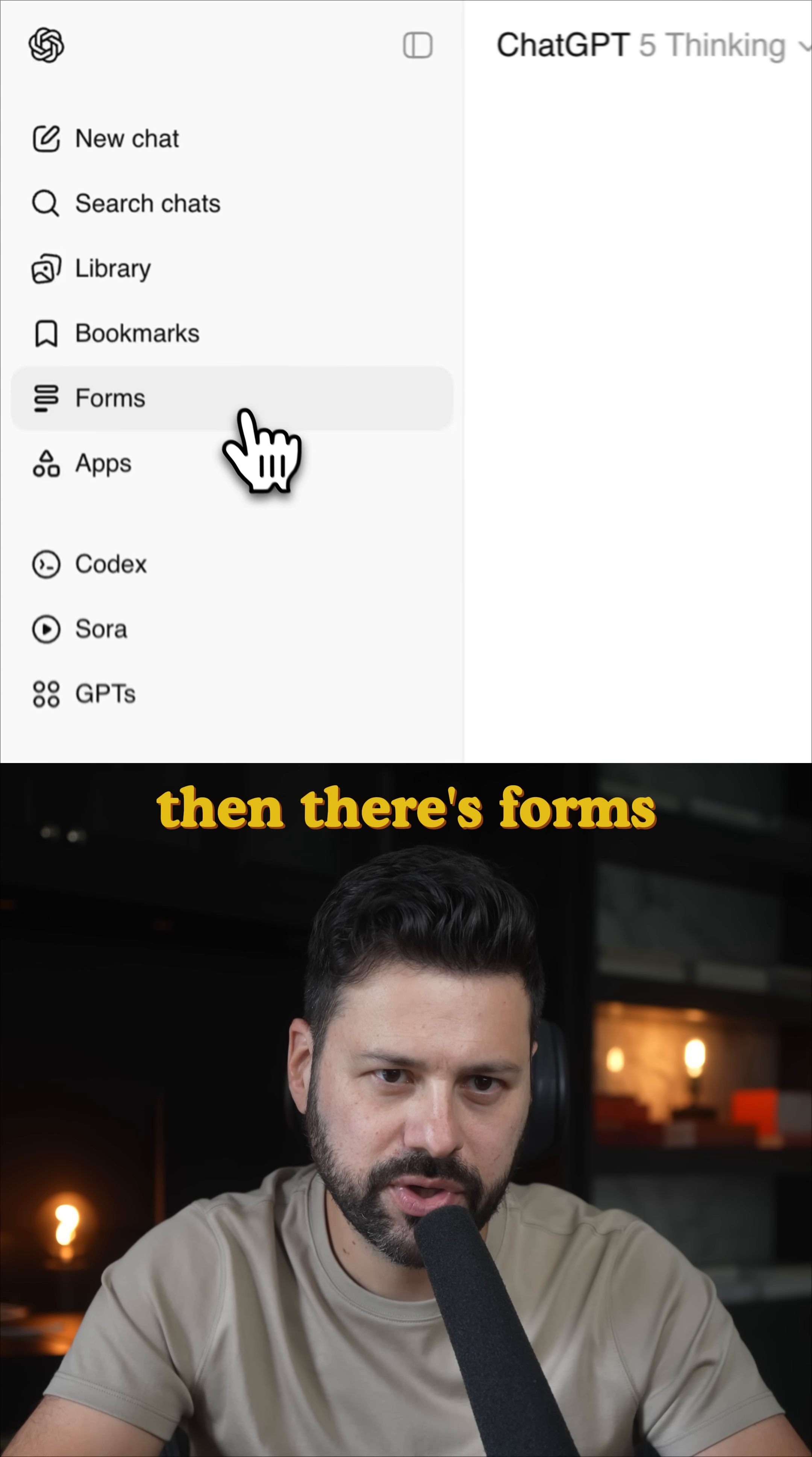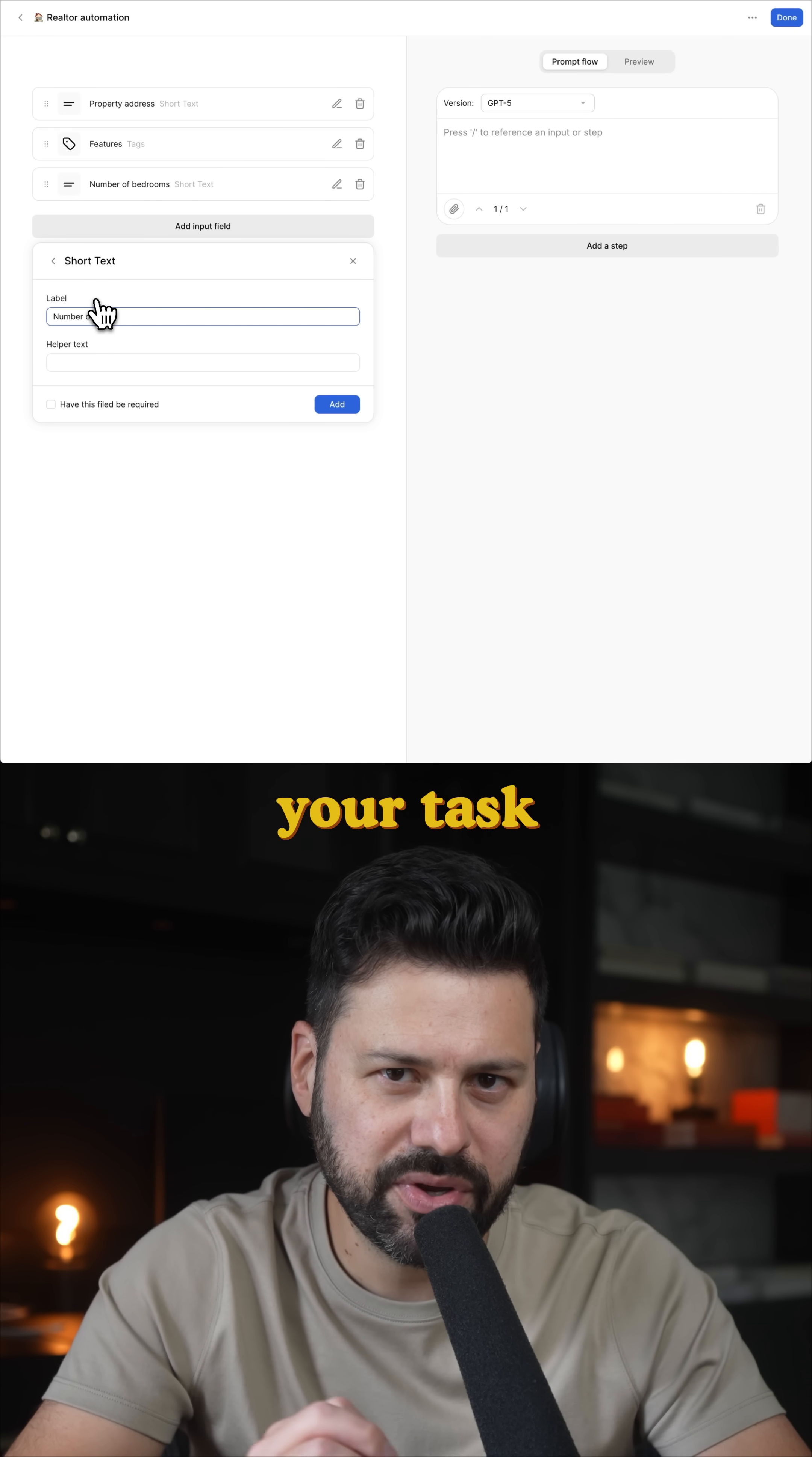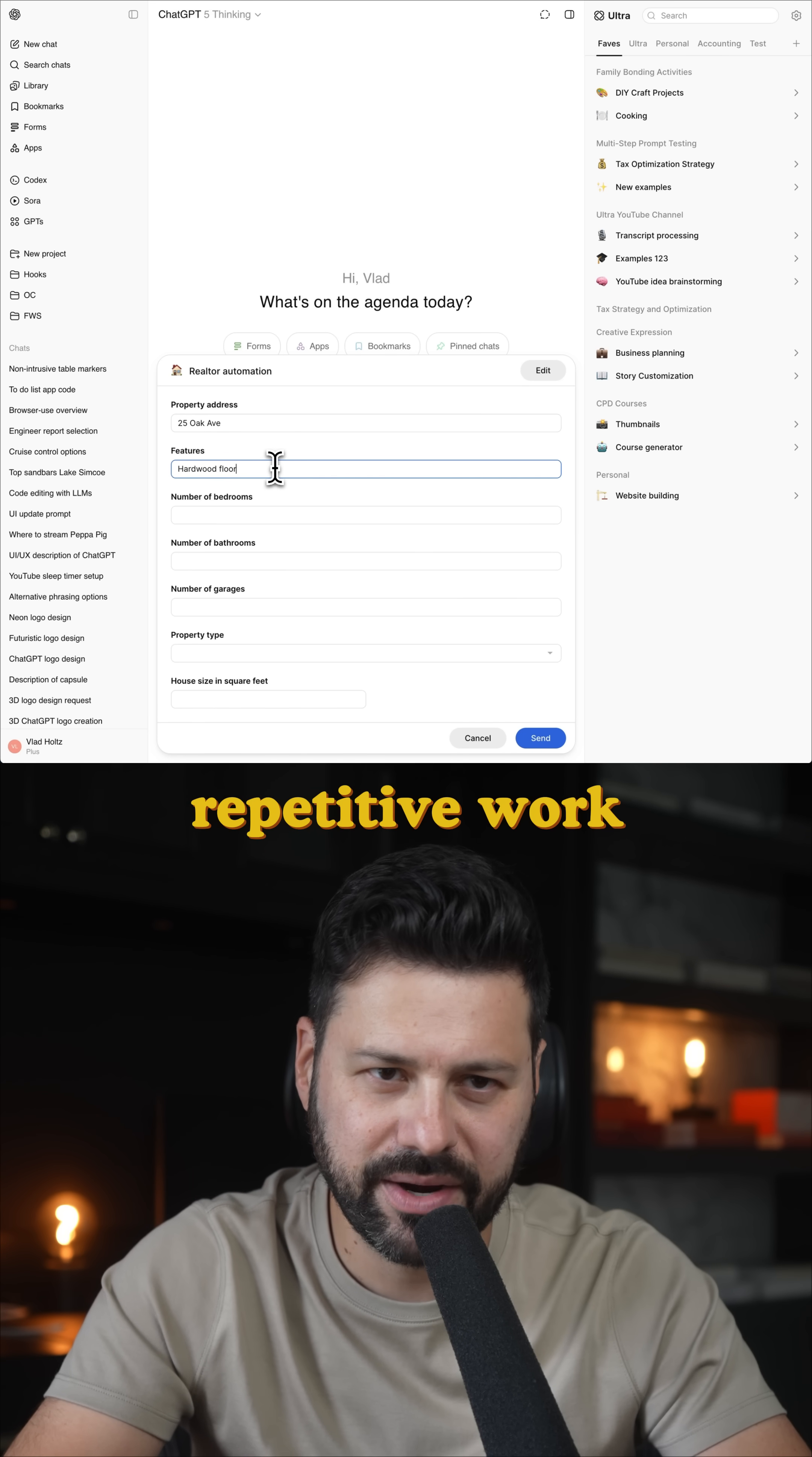Then there's forms where you could build a custom ChatGPT interface to align with your task and hook it up to a multi-step flow, perfect for automating repetitive work.